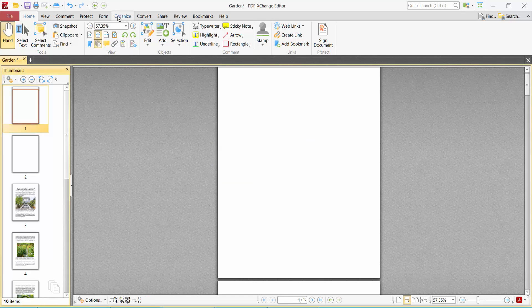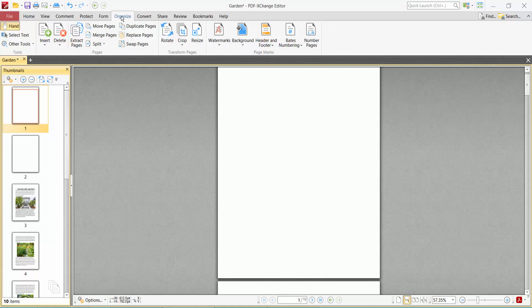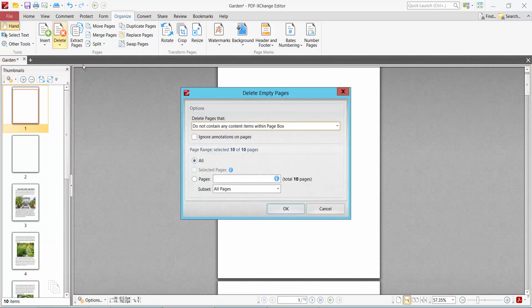Another way you can delete: click the Organize option. Here you will find the delete option. Delete empty pages. Here you will find this. You can delete all of these empty pages.